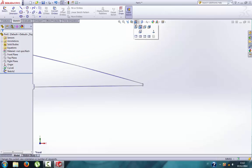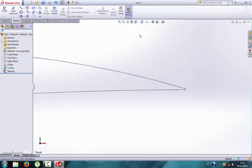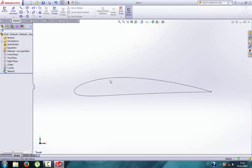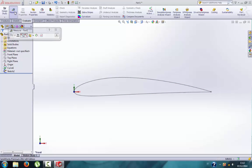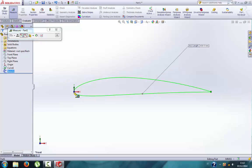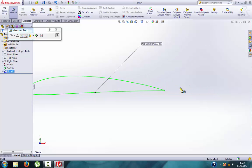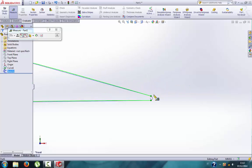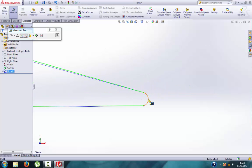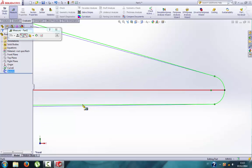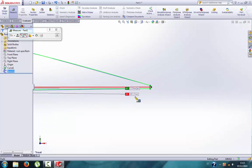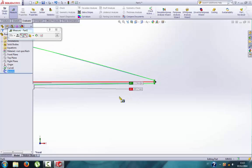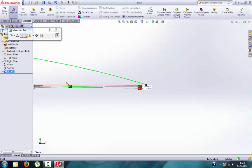If you want to measure this section, you cannot use smart dimension, you need to use measure. Click here, and then click here, and this is 200.21 millimeters, so it's very good.